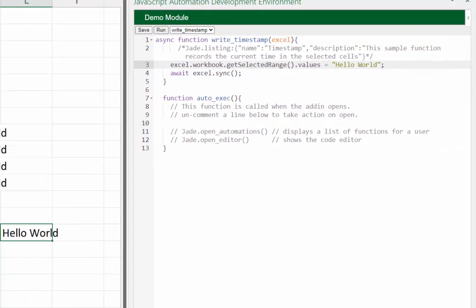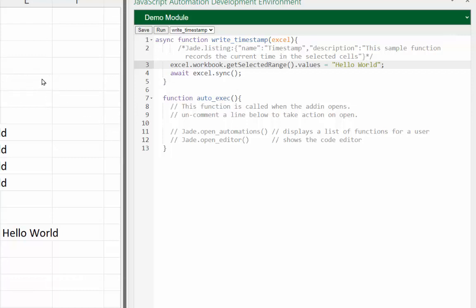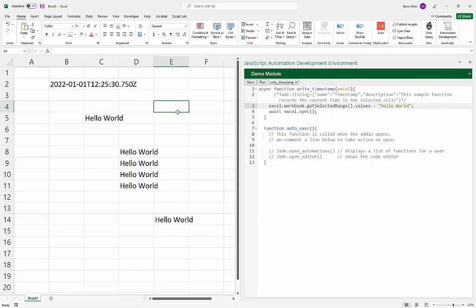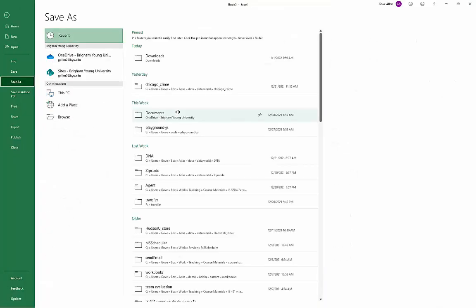The thing to realize is that this code is now part of this workbook. When I click the Save button it saves the code into the workbook, but the code isn't really saved to disk until the workbook itself is saved. Let me go ahead and save this workbook.